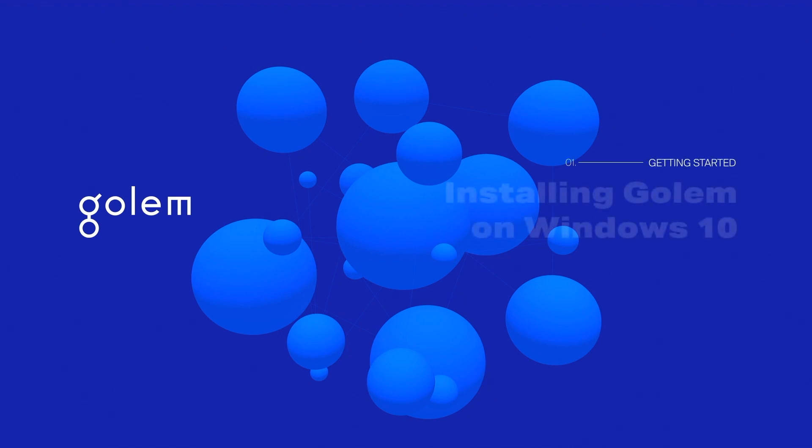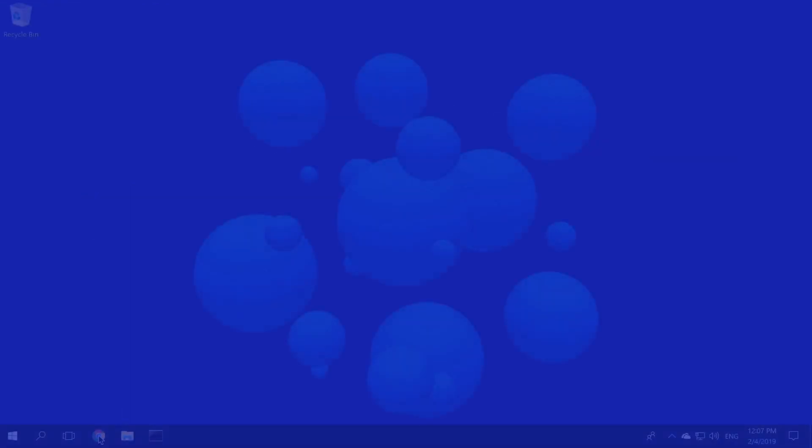Hi guys. In this video, I will show you how to install the Golem Client on Windows 10. It might seem daunting at first, but it's quite an easy process with some guidance.